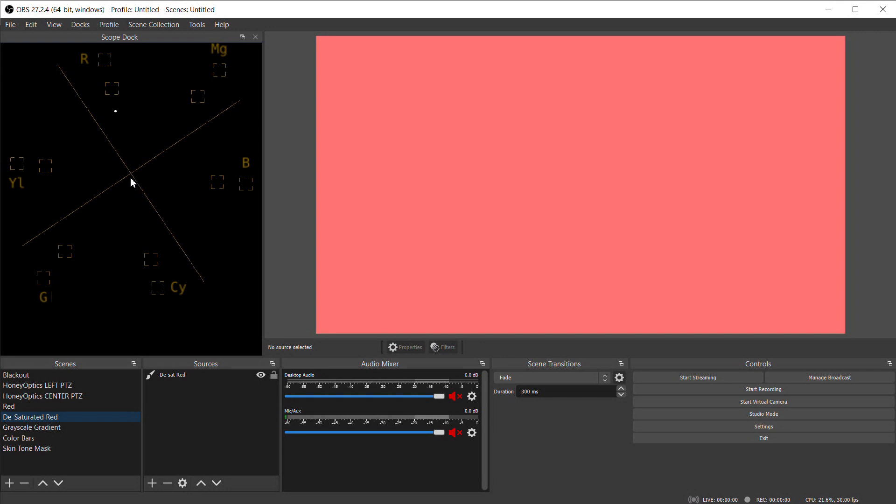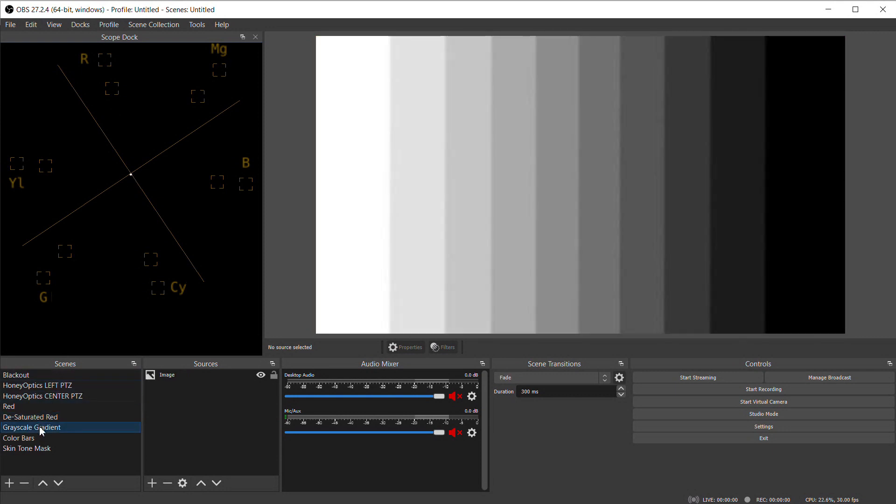Both black and white will be in the middle representing no color. So with this grayscale gradient we only get a dot in the middle because there's no color in this image. The vectorscope only measures color and the saturation of the color.